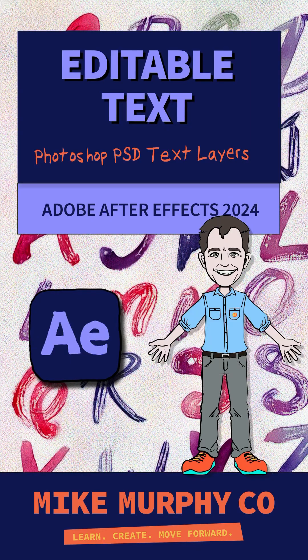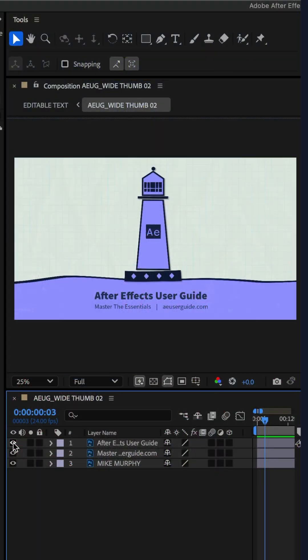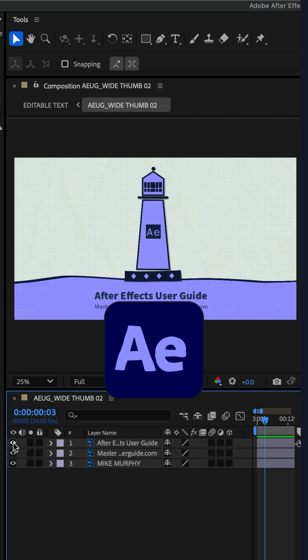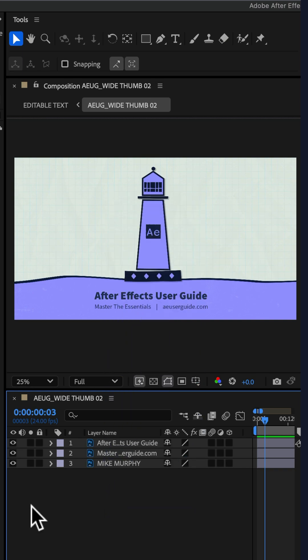Here is how to convert text layers from a Photoshop.psd file to editable text in Adobe After Effects CC 2025. I imported this Photoshop document into After Effects.